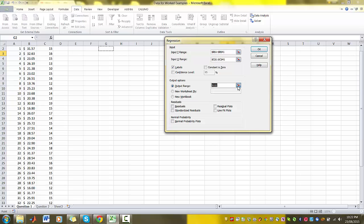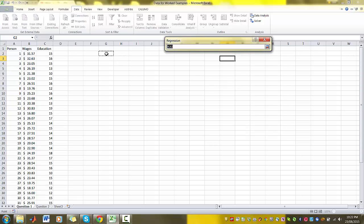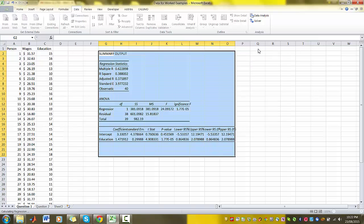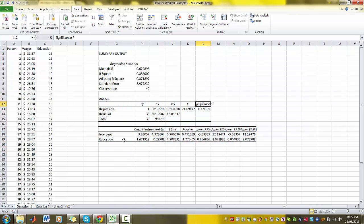And then the output range is asking you where do you want your regression outputs to be produced. So I just clicked on G2 and you press OK. And now we have our regression output.